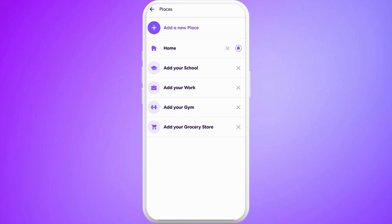Once you're in this Places space, from here you can select different locations for different places. For example, you can set your home address, your school address, your work address, your location of gym, the grocery store. For now, I've just set my home location.